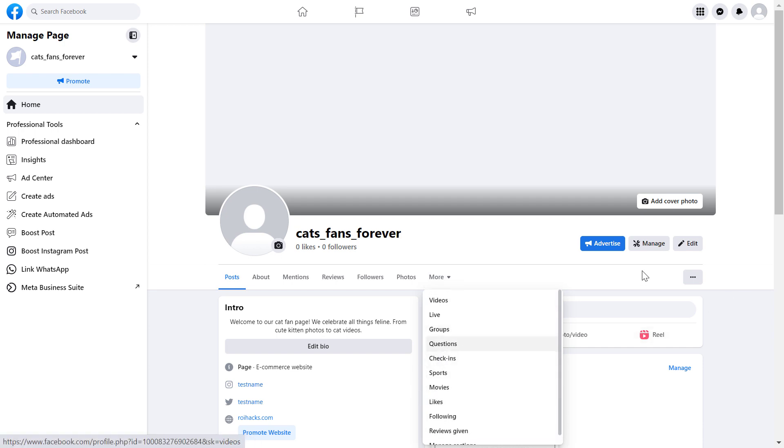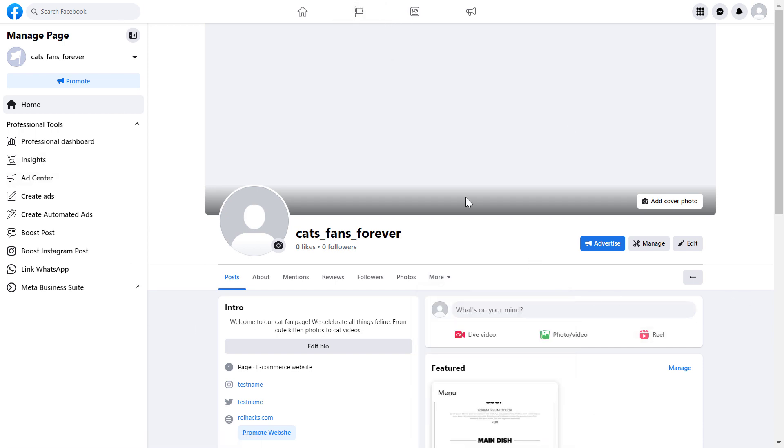So here is how to remove or hide sections from a Facebook business page.